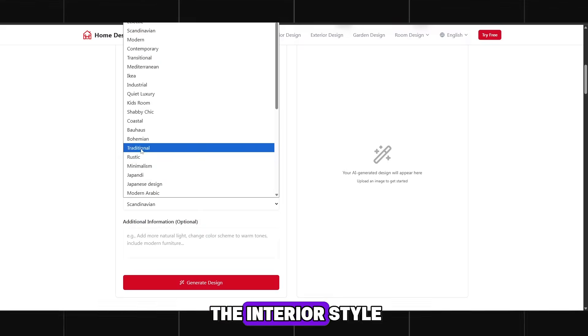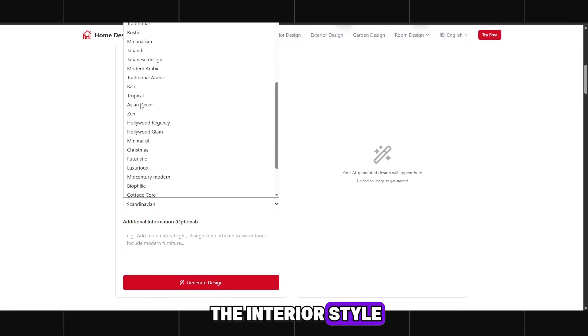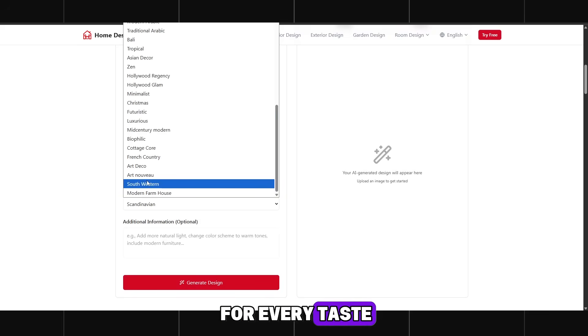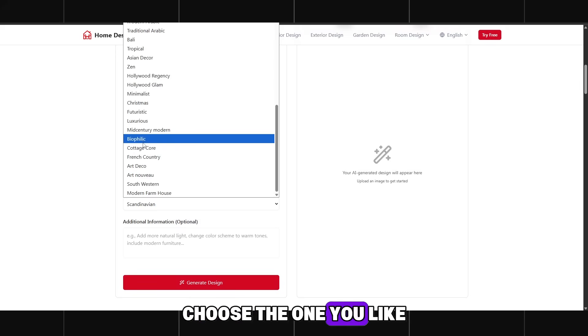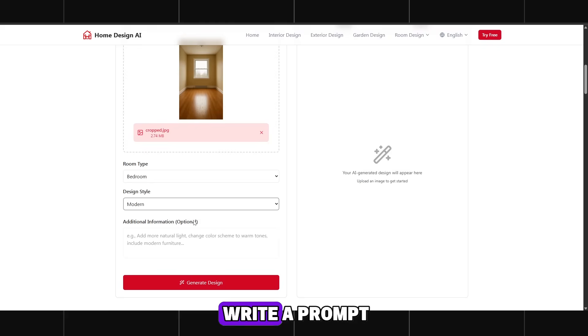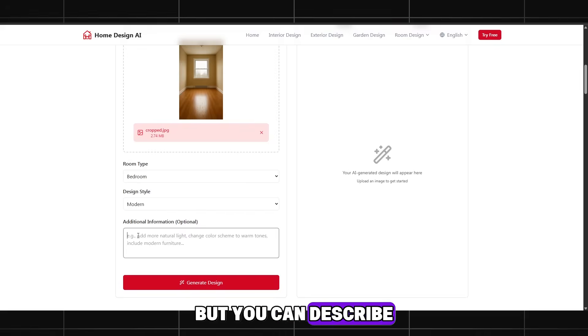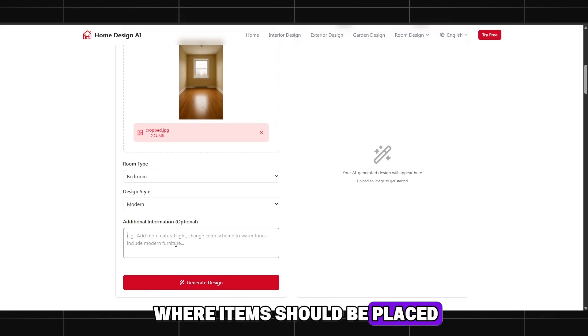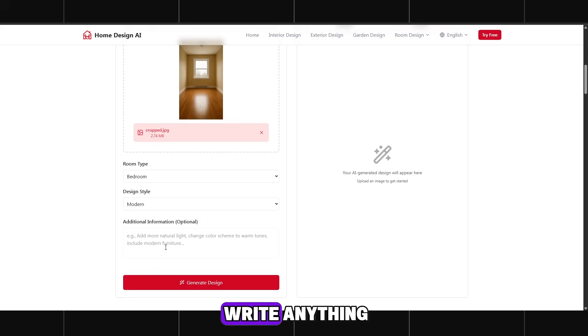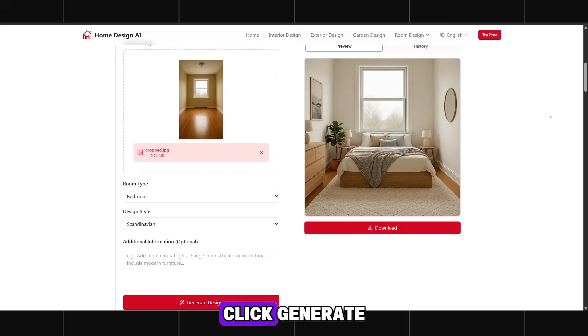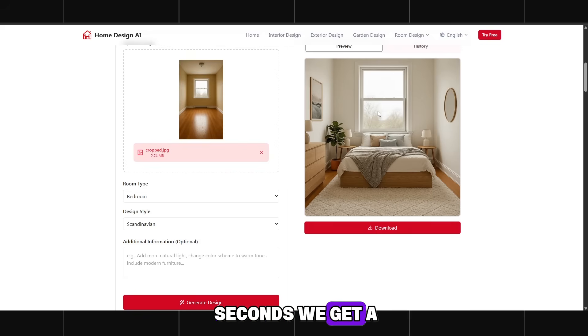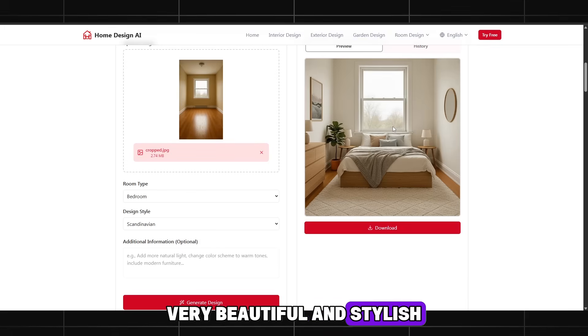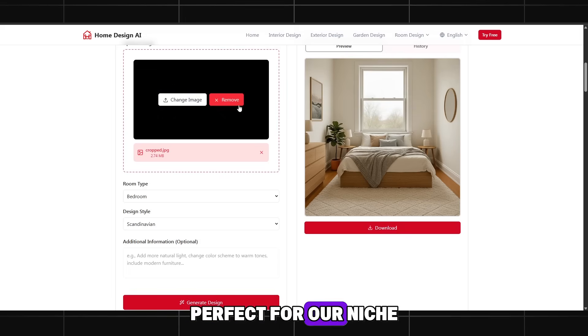The next setting is the interior style. There are many variations for every taste. Choose the one you like. You don't have to write a prompt if you don't want anything specific. But you can describe where items should be placed. For example, a bed. For now, I won't write anything. Click Generate and after a few seconds we get a ready room interior. Very beautiful and stylish. Perfect for our niche.